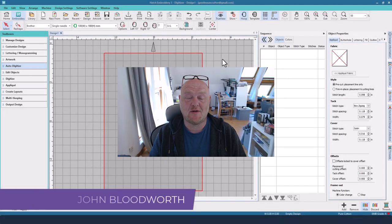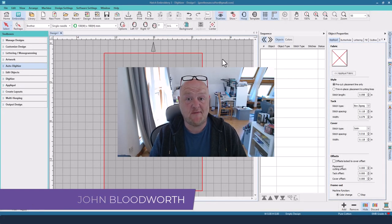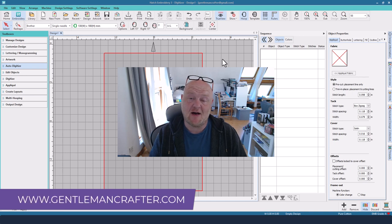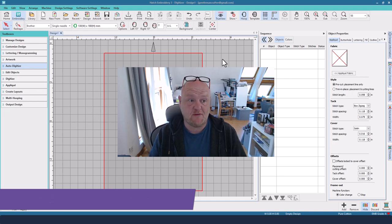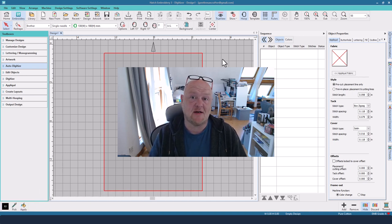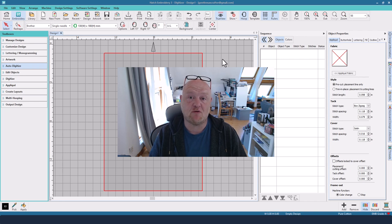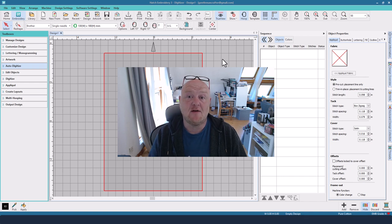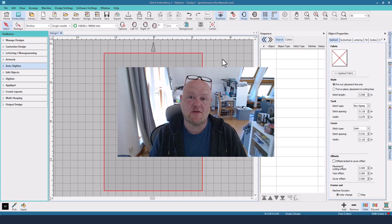Hello, John Bloodworth, Gentleman Crafter, back with more adventures in machine embroidery. The other week I showed you a few of the different features that have been updated and upgraded in Hatch Embroidery 3, and this week I'd like to show you a little mini project that I came up with using the new Reef Photo Stitch tool.